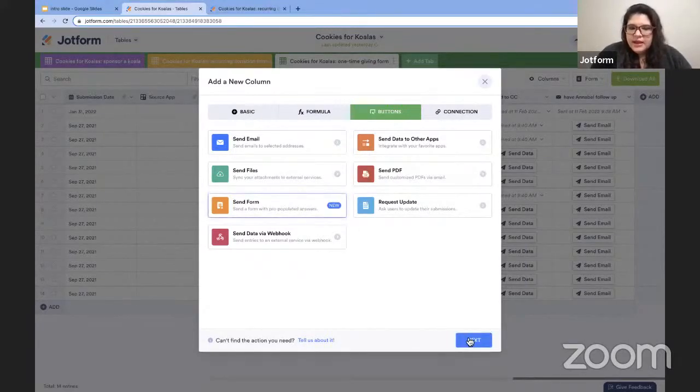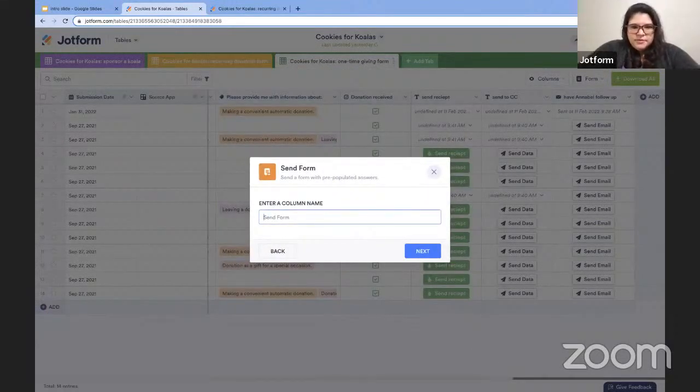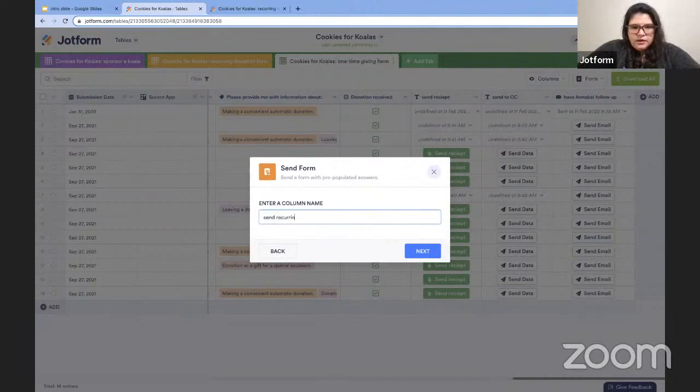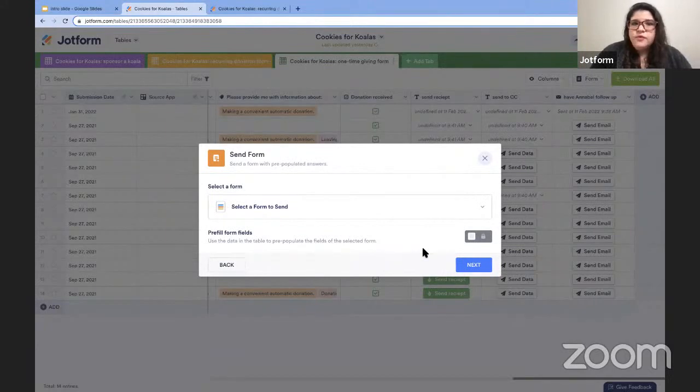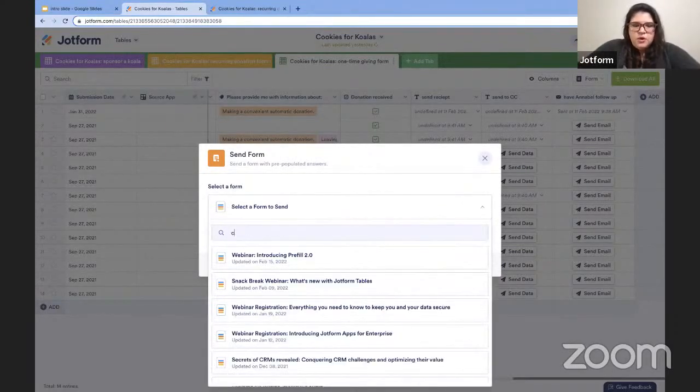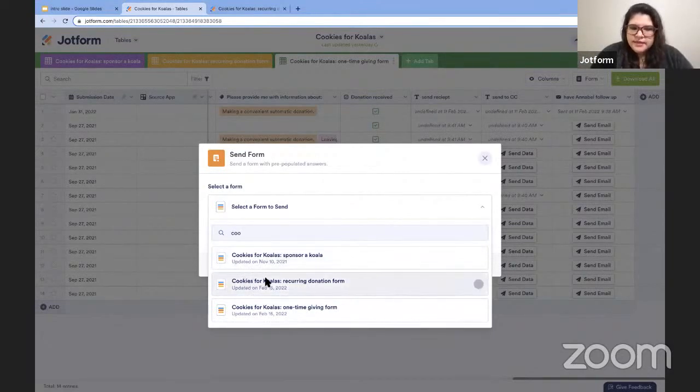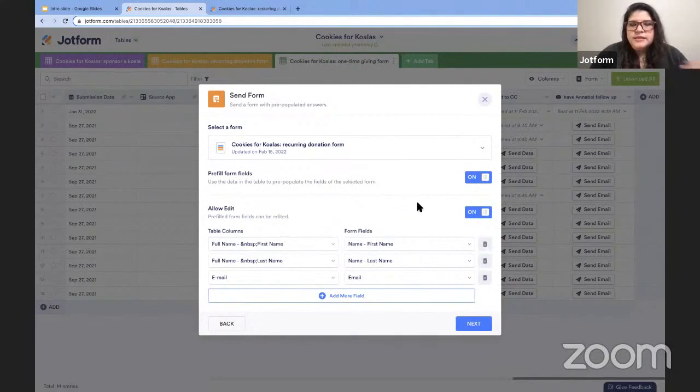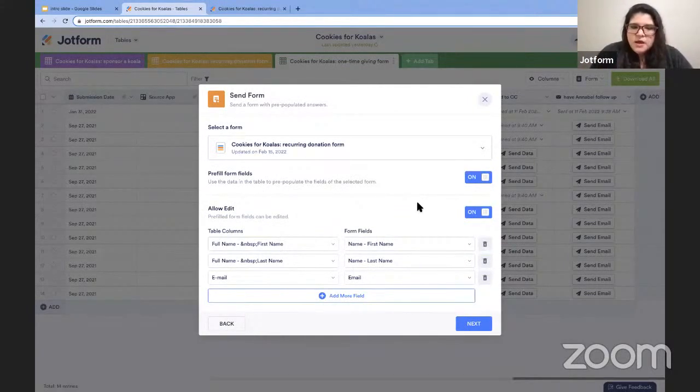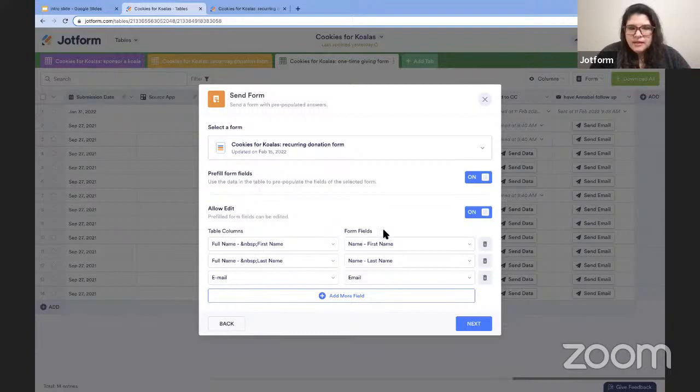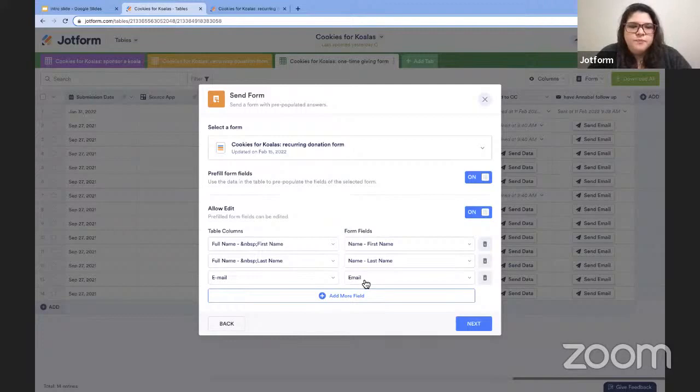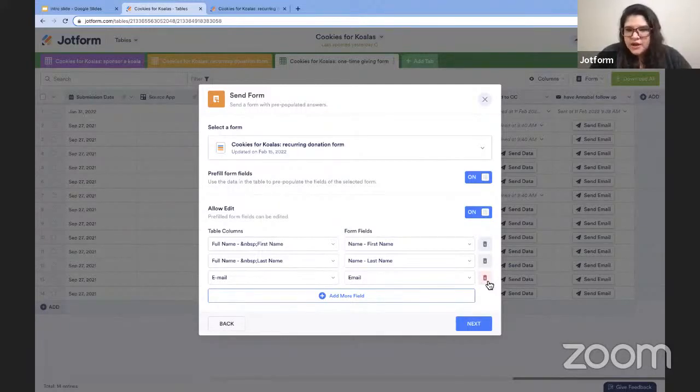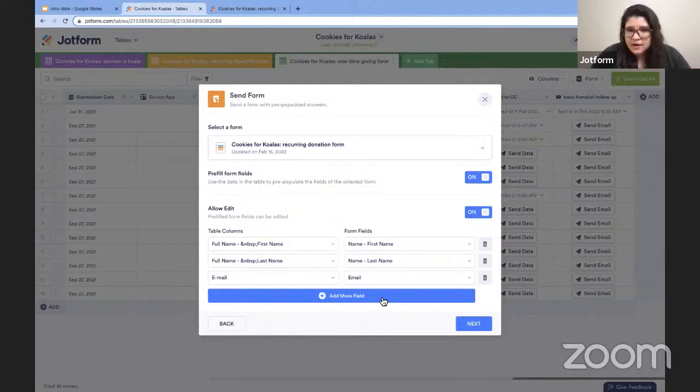So I'll just click on that and hit next. Anytime you add a column, the next step will be to name the column. So we'll call this send recurring donation form. Hit next there. Then you'll select from your forms what form you want to send. And there is a search bar here where you can narrow it down. So I'm selecting this cookies for Koala's recurring donation form. And you can see when I do that, that some of the fields automatically get pulled in. So what you see here is that the form fields on the recurring donation form that I'm sending out are going to be automatically pulled in from the table columns of the same name. So first name, last name, and email address will all get pulled into the new form that we're sending off. If I didn't want to include one of those, I could just hit the trash can icon. And if anything doesn't map automatically and you want to manually carry it over, you can hit that add more fields button and add in whatever field or fields you'd like to add from there.